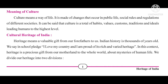Meaning of Culture: Culture means a way of life. It is made of changes that occur in public life, social rules and regulations of different societies. Culture is the total of habits, values, customs, traditions and ideas leading humans to the highest level. Culture includes our lifestyle, habits, values, customs, traditions, ideas and thoughts.